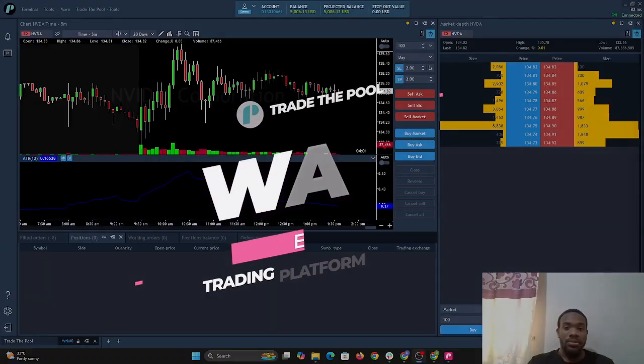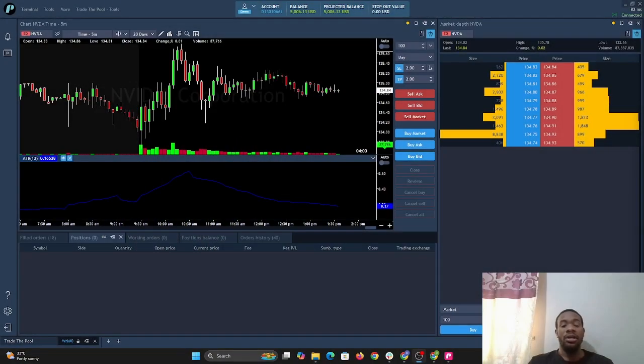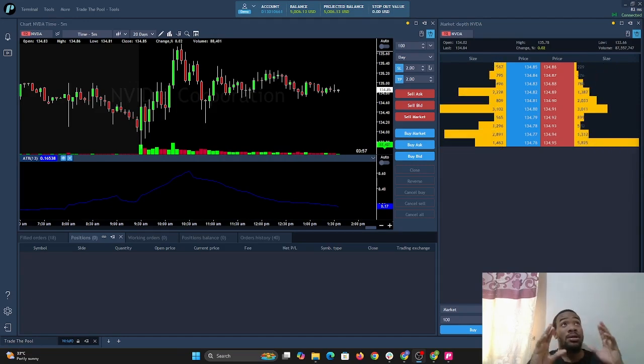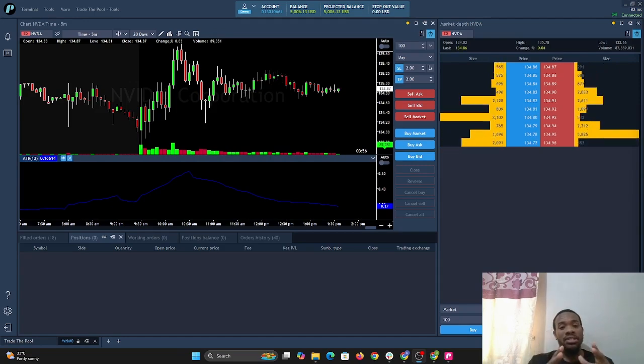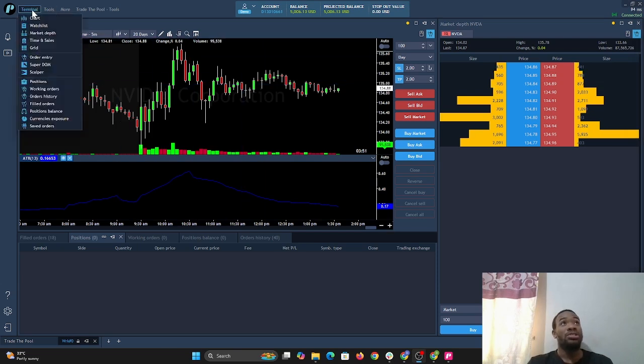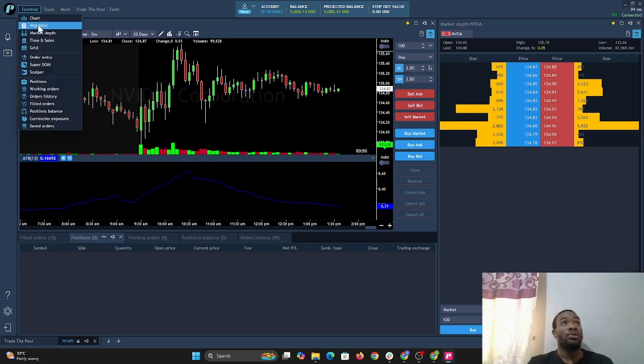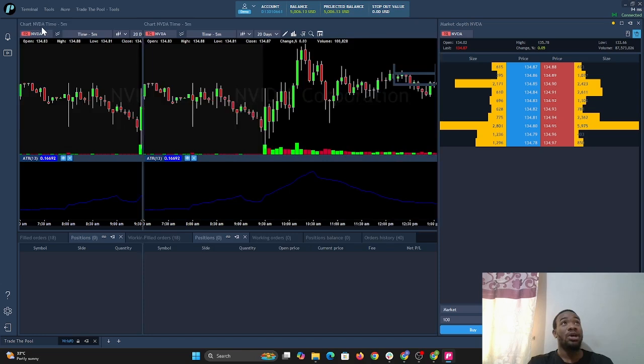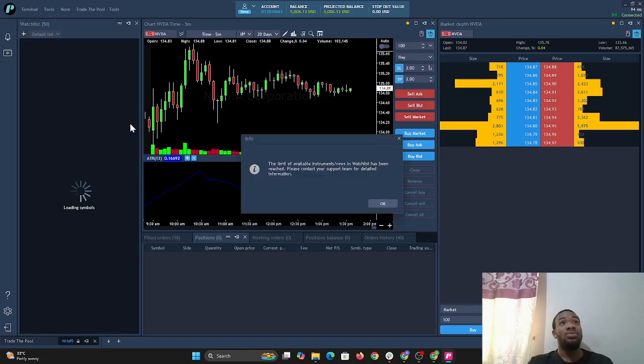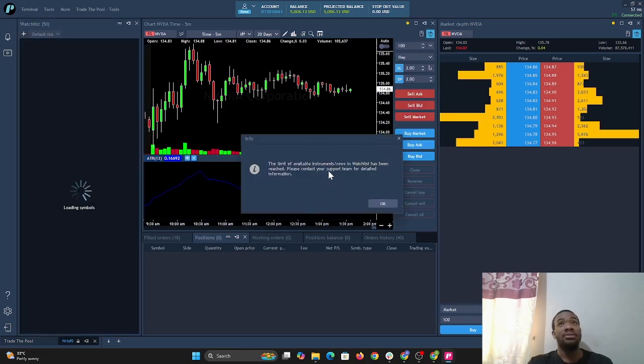Hi, so today we'll be talking about how to set up the watchlist and it's pretty simple. First, we're going to go to terminal and select the watchlist option. Once we select the watchlist option, we're going to see this notification pop up.